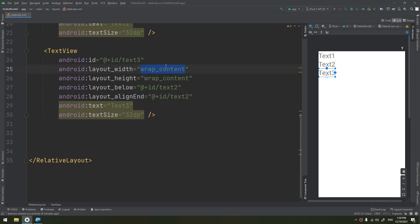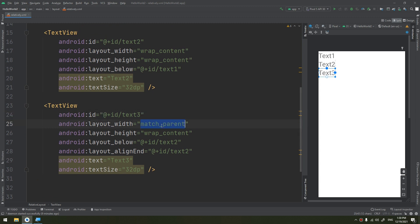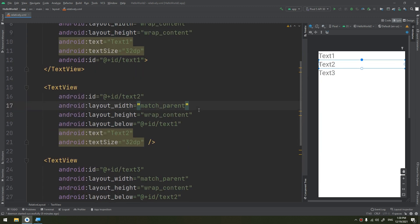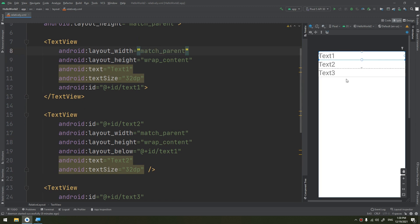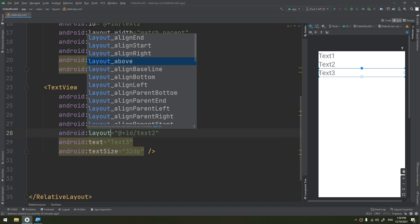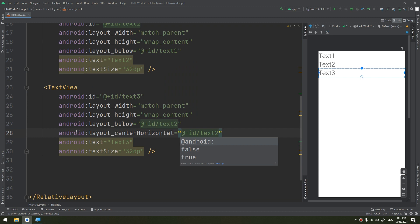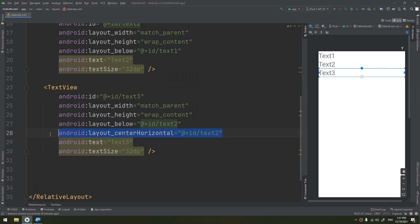You can also declare the alignment using match_parent for the width and height. I will set the width and height to match_parent. Because we aligned it to the end, we can also make it aligned to the start. You can also use layout_centerHorizontal to center it horizontally, and so on.